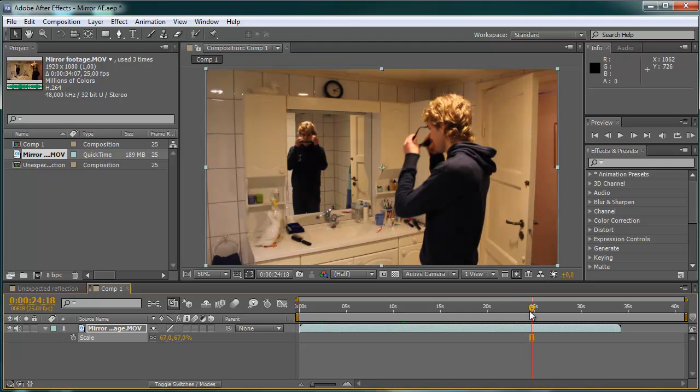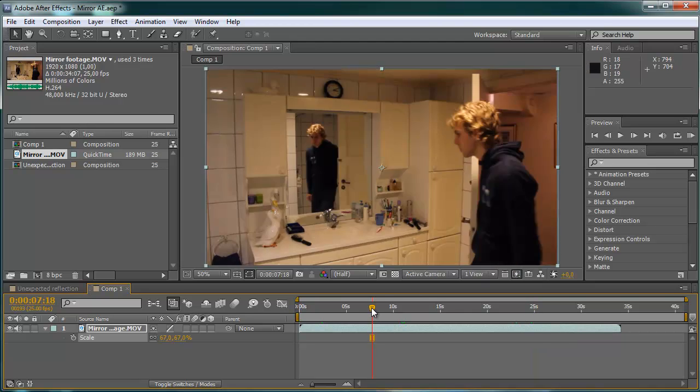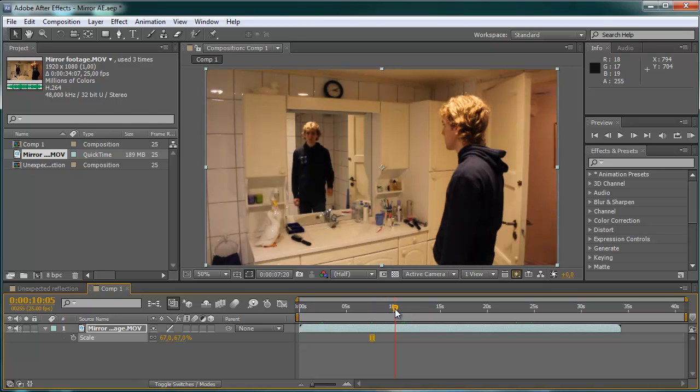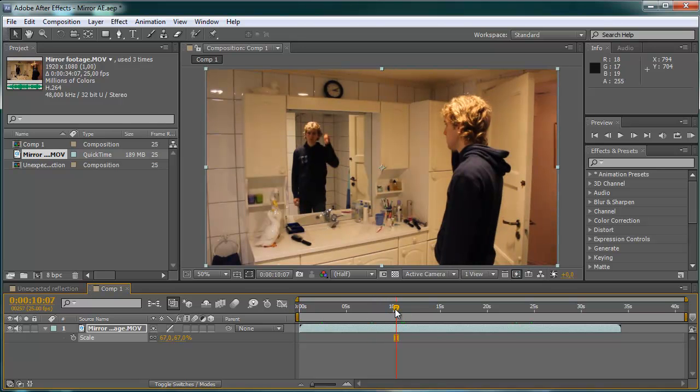So the clue here is to get this mirror in this part of the footage. And to do that we are going to create a mask.